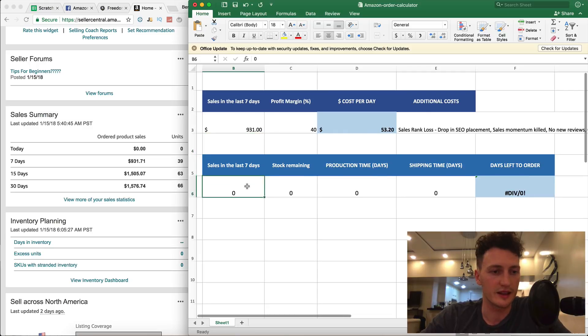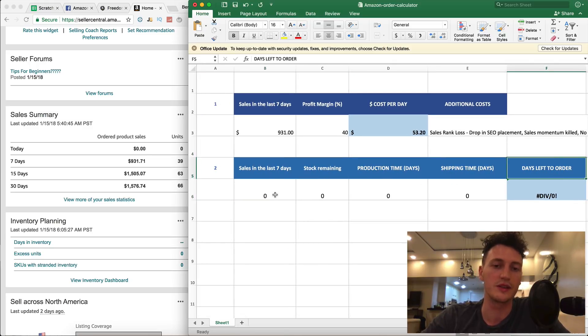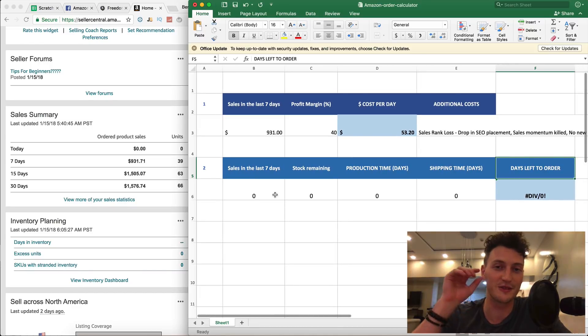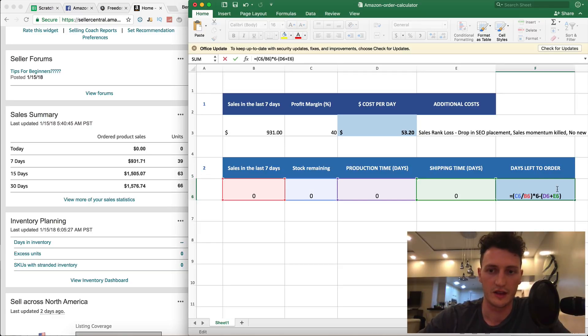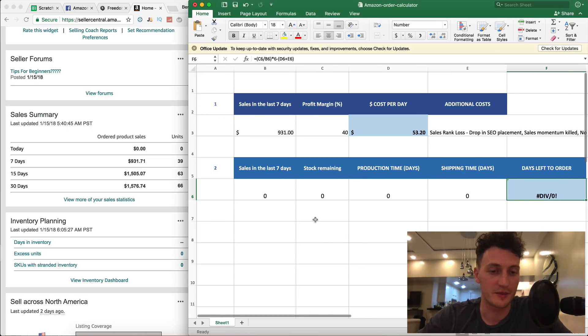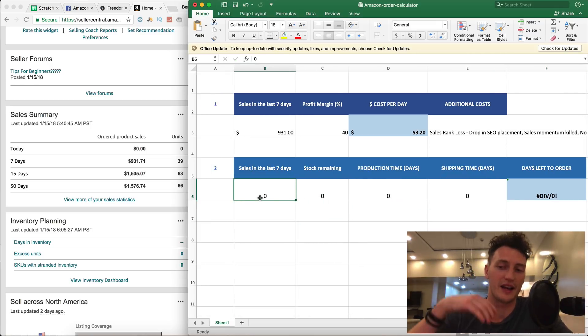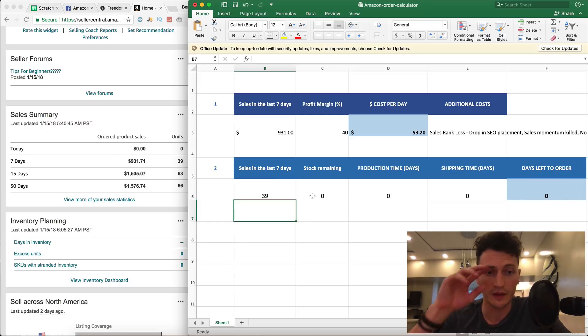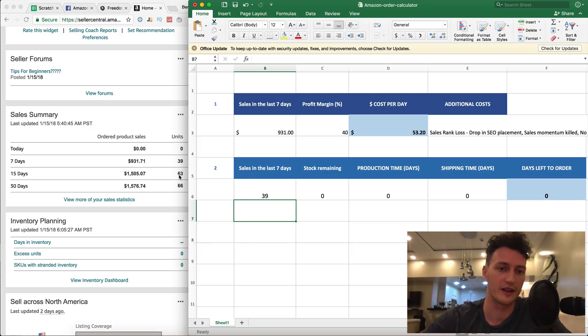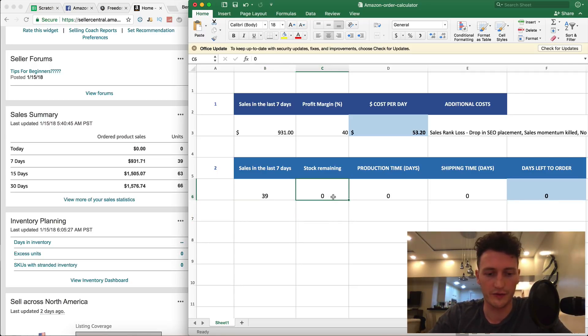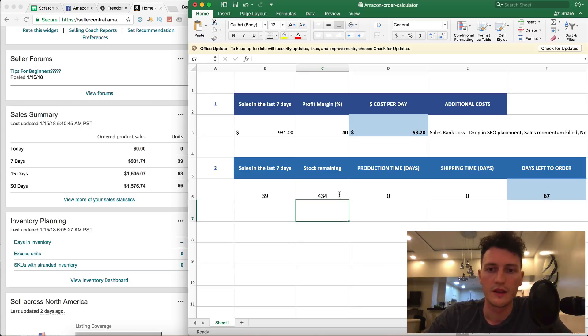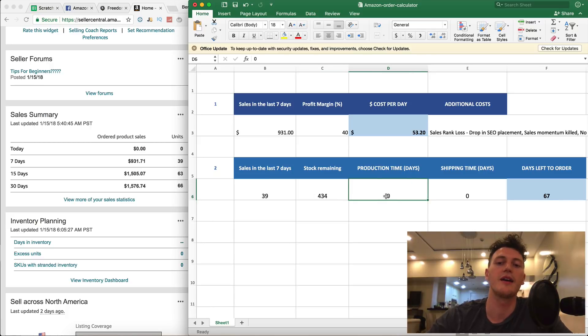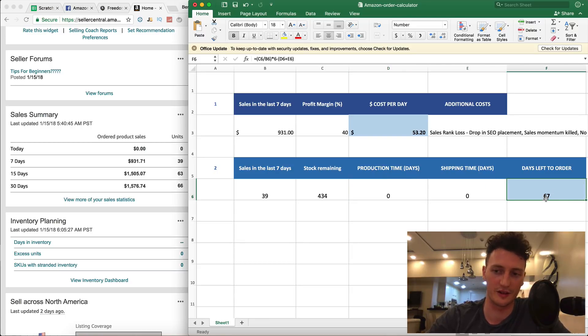This is part two, how many days left you have until you need to order. This is crucial. Please use this calculator because you'll be surprised at how early you have to reorder. Sales in the last seven days we have 39 sales, and sales in the last 15 days is 63, so you can see we are on a snowball ramp upwards. Stock remaining, we have 434. You can see right now if we sell 39 over seven days and it's zero day production time and zero day to ship, we have a little over two months left to order, so 67 days.